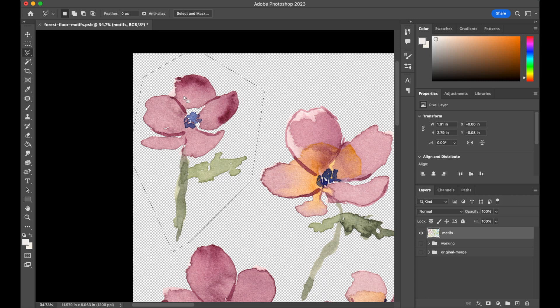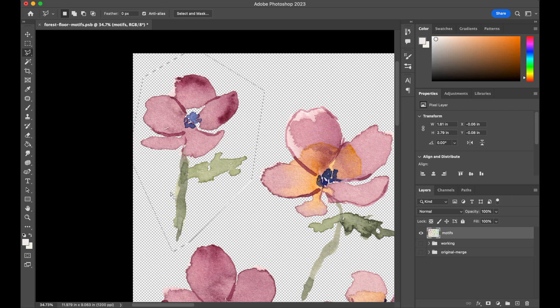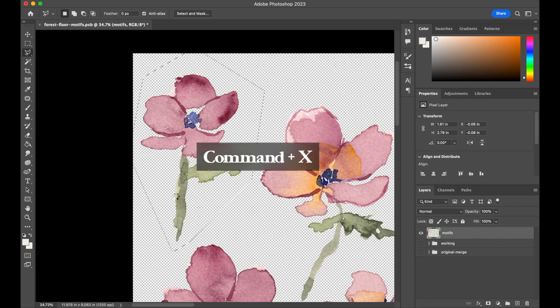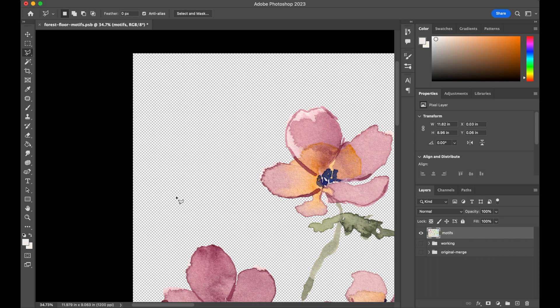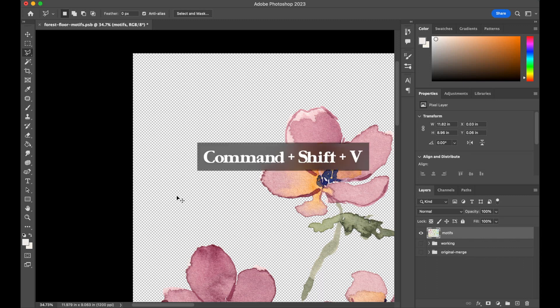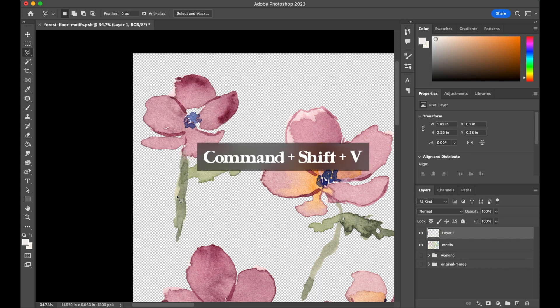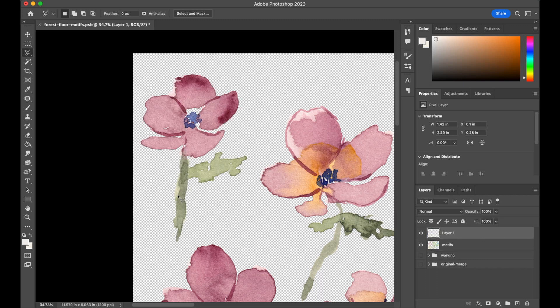This is way faster than trying to manually draw a circle around this. Remember, since the background is transparent, it doesn't matter where we select because the only thing within this selection is this flower itself. Once we've selected our motif, we're going to do a familiar keyboard shortcut: Command X to cut, Command Shift V to paste in place. Now we can see that this flower is on its own layer.